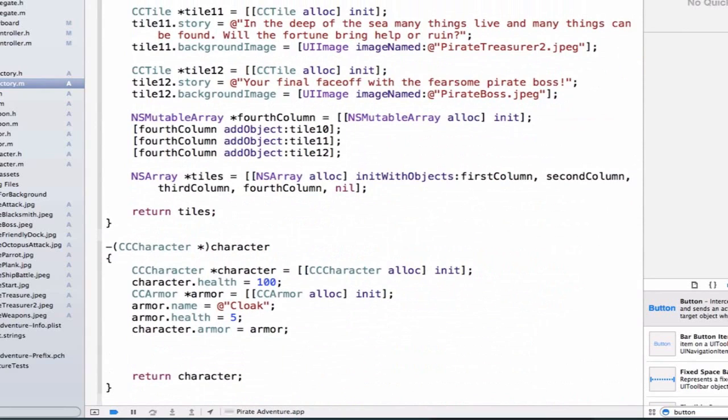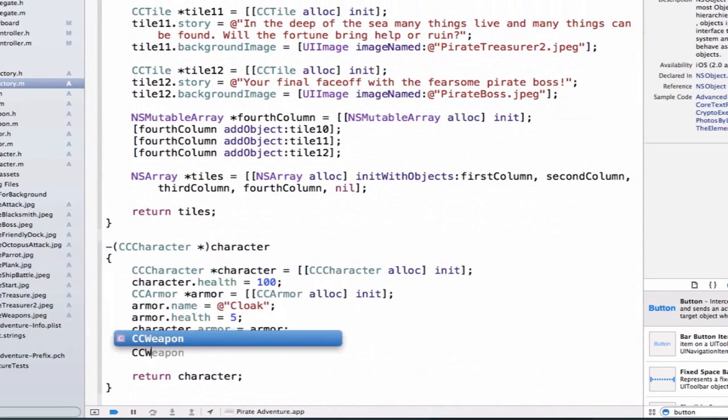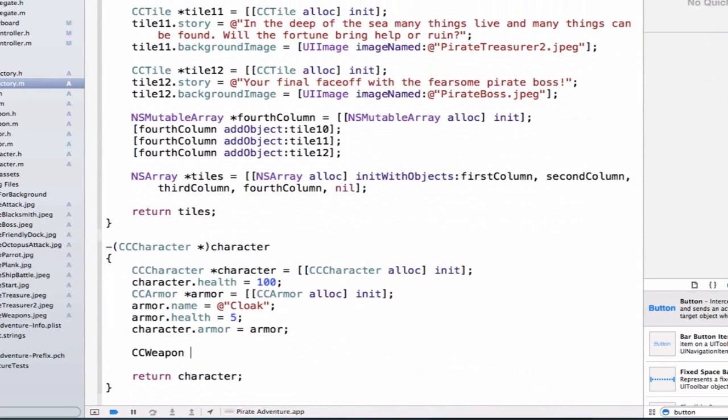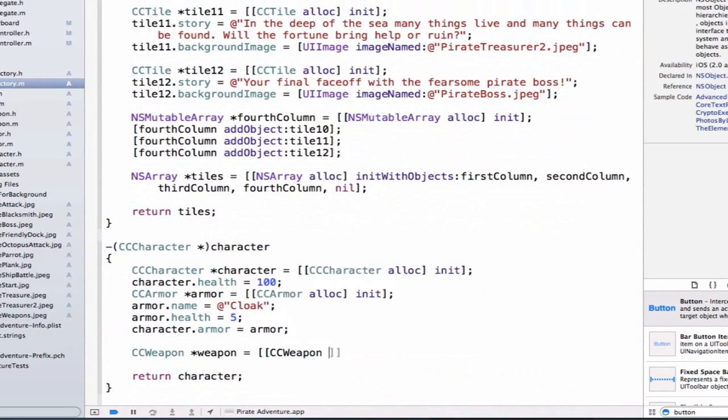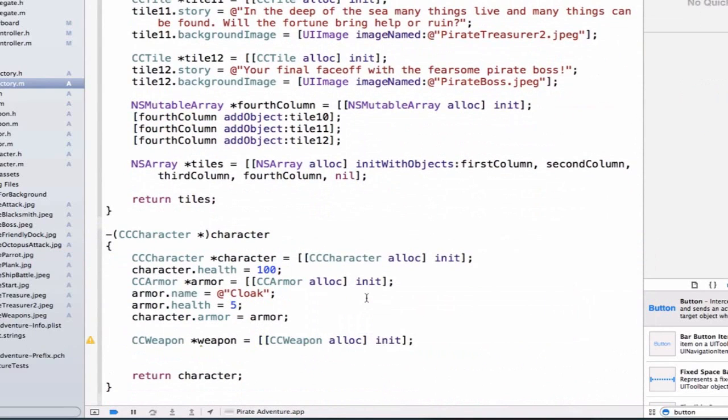And the next thing we need to do is we need to give our character a weapon. So let's go ahead and we'll say ccWeapon. Weapon. And we'll say ccWeapon. And we'll allocate it and initialize it.